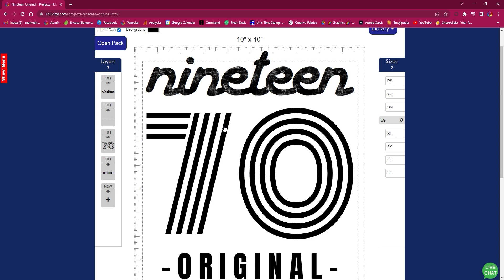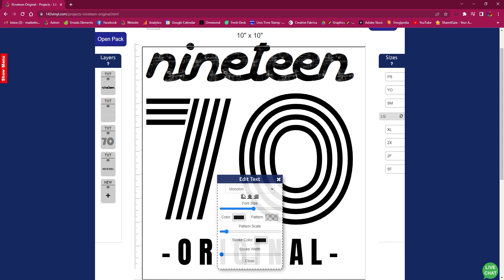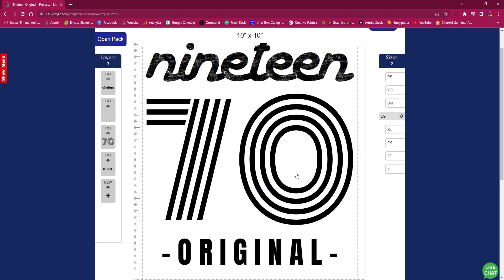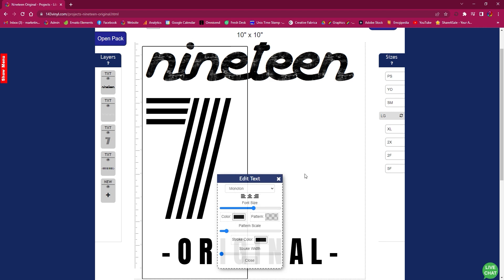The very first thing that I want to do is change this from 1970 to 1990. So as you click on the 70, it will pop up a text box where it will show you what the font is, and we can simply go in and change that very easily from the 70 to the 90.